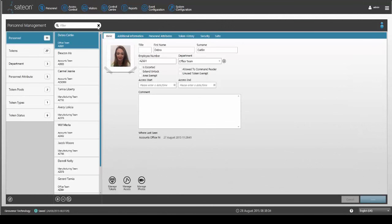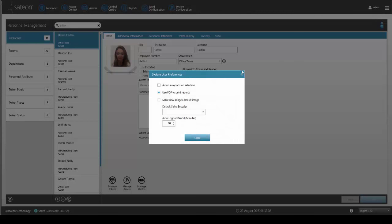Additionally, the new auto logout feature logs users out of the Satian platform automatically after a period of inactivity to help prevent any unauthorized access.